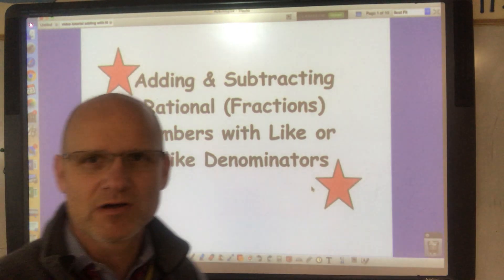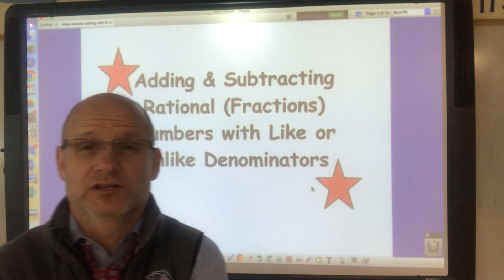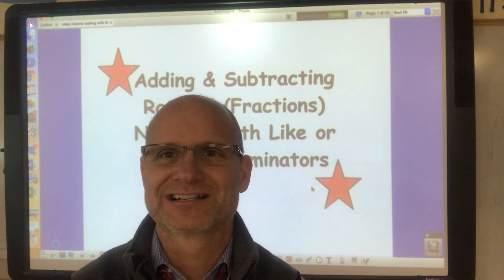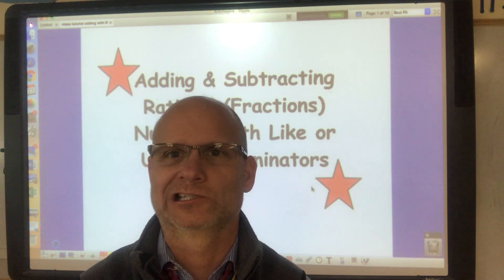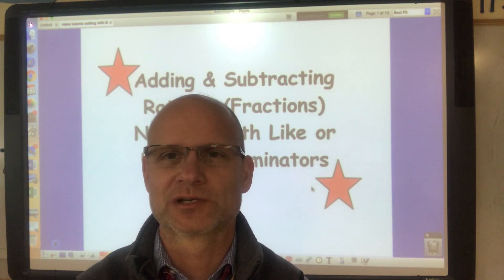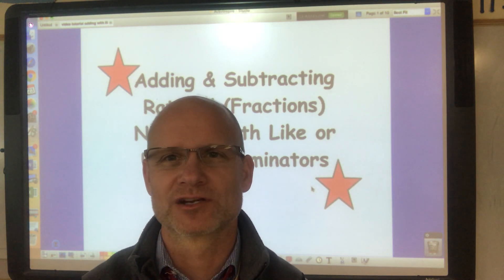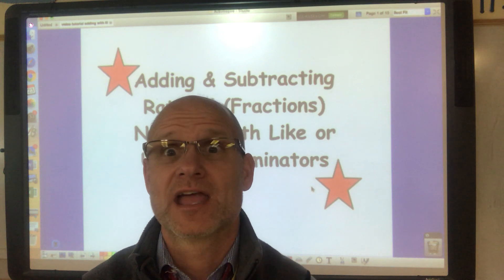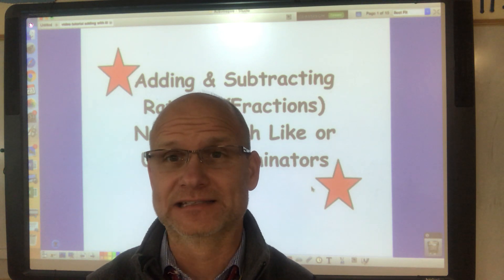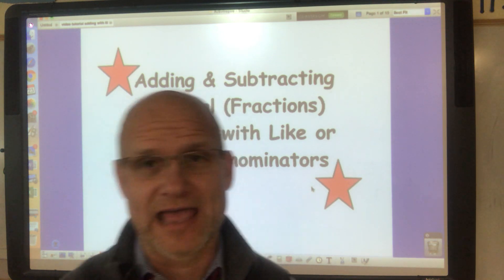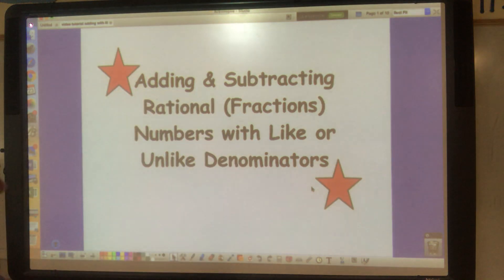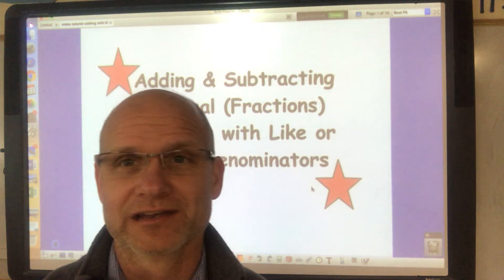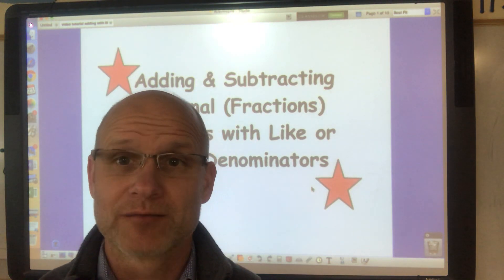Hello eighth graders, welcome! We're going to do another video tutorial. Right now you guys are taking a quiz or something and I'm over here in Mr. Clauser's room. But today's lesson is adding and subtracting fractions with like and unlike denominators.